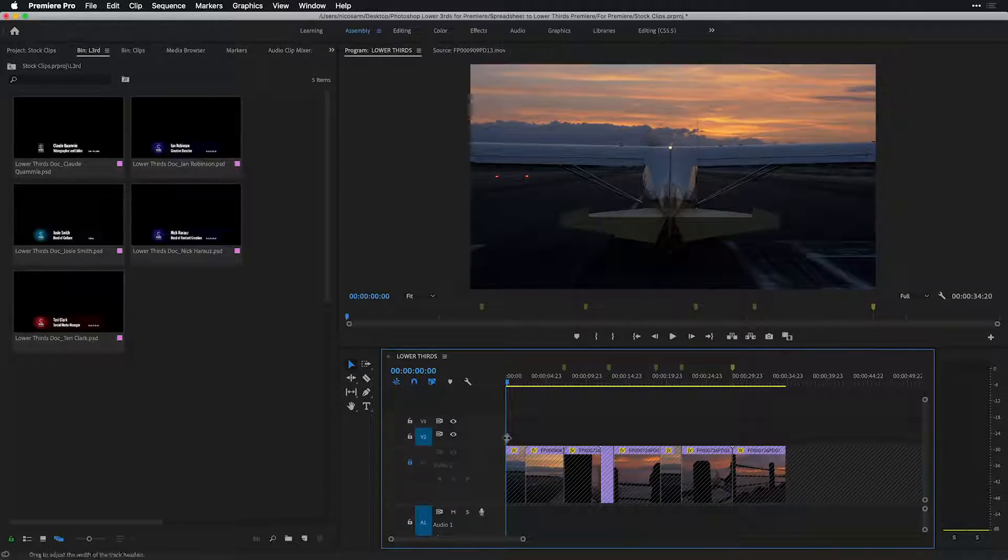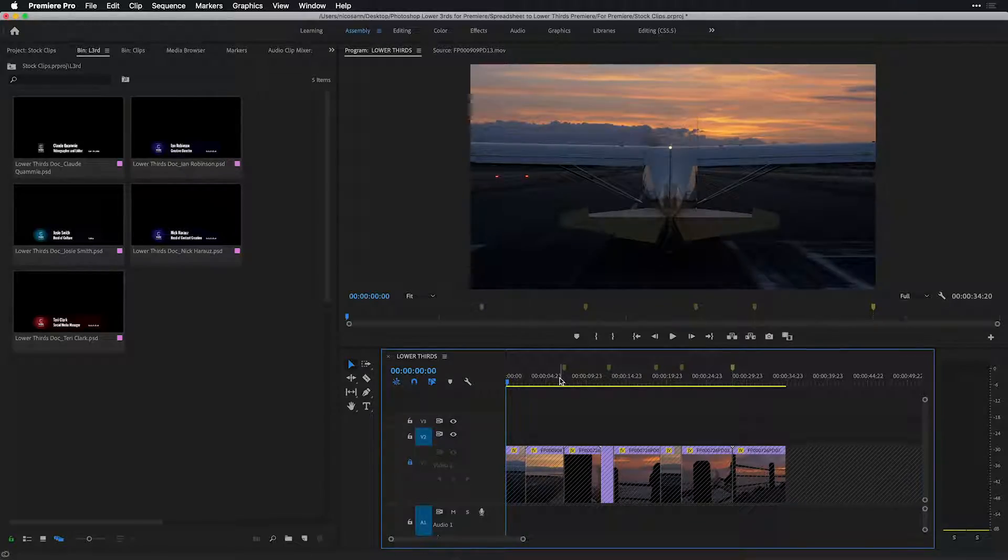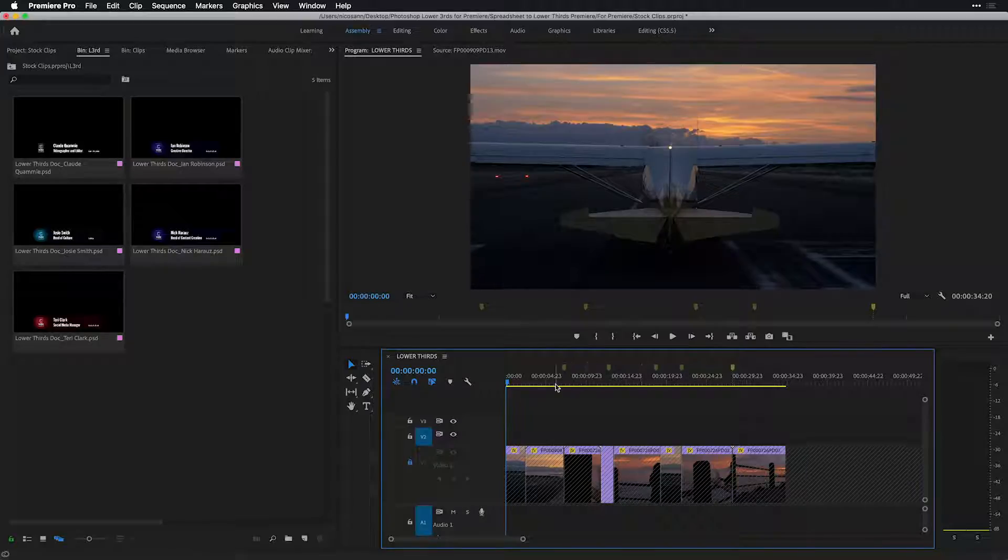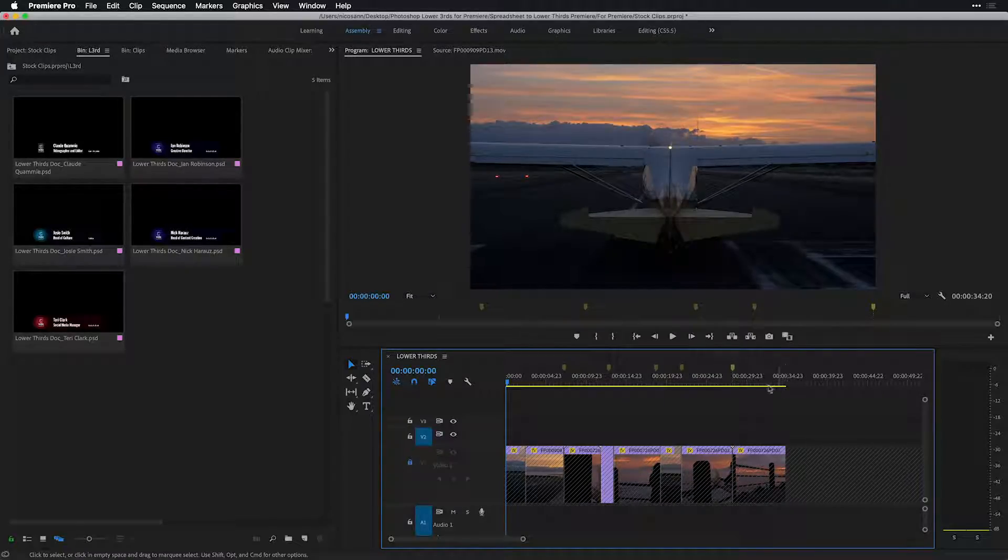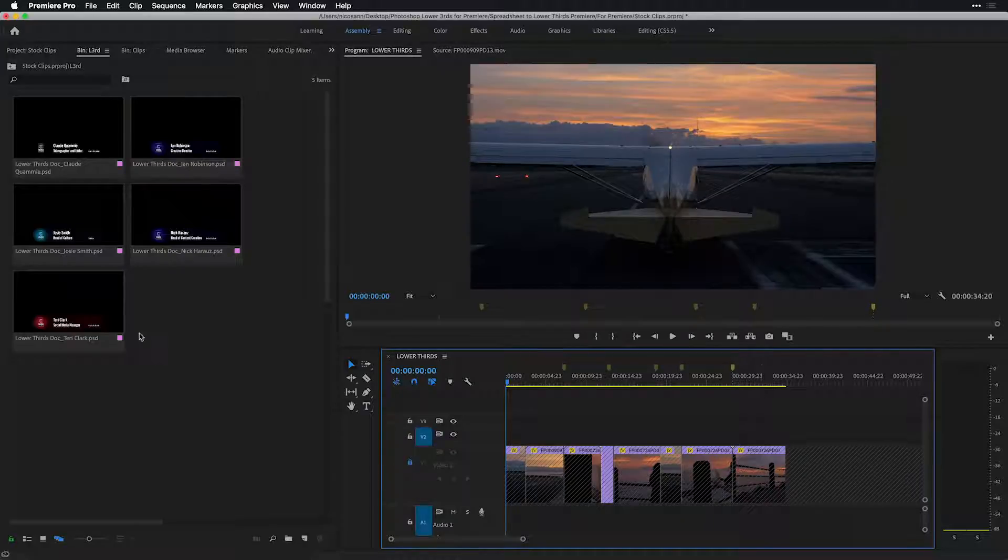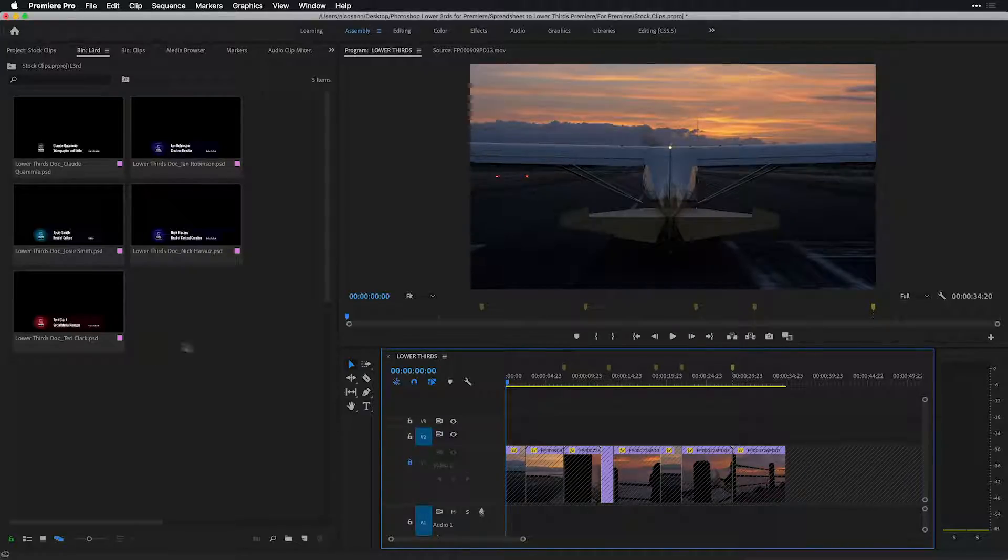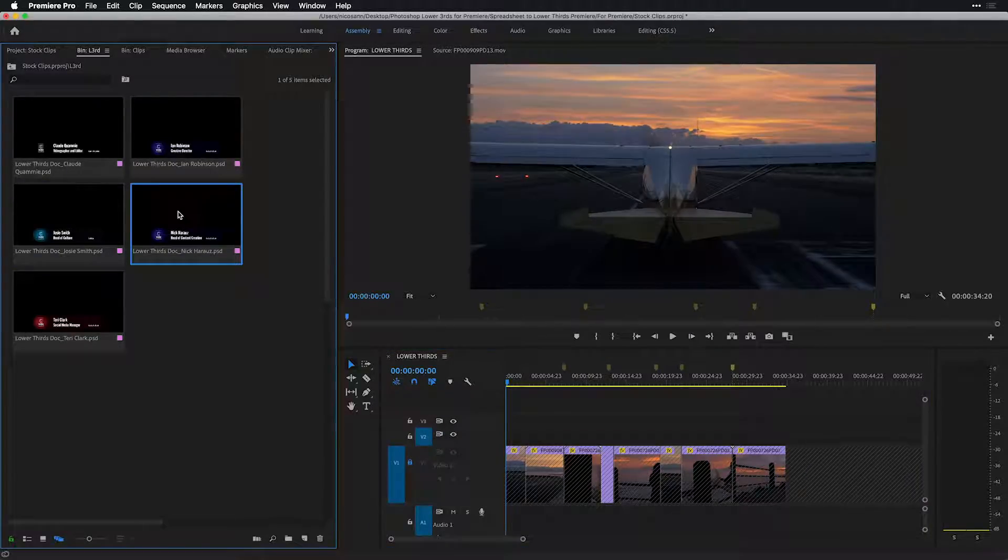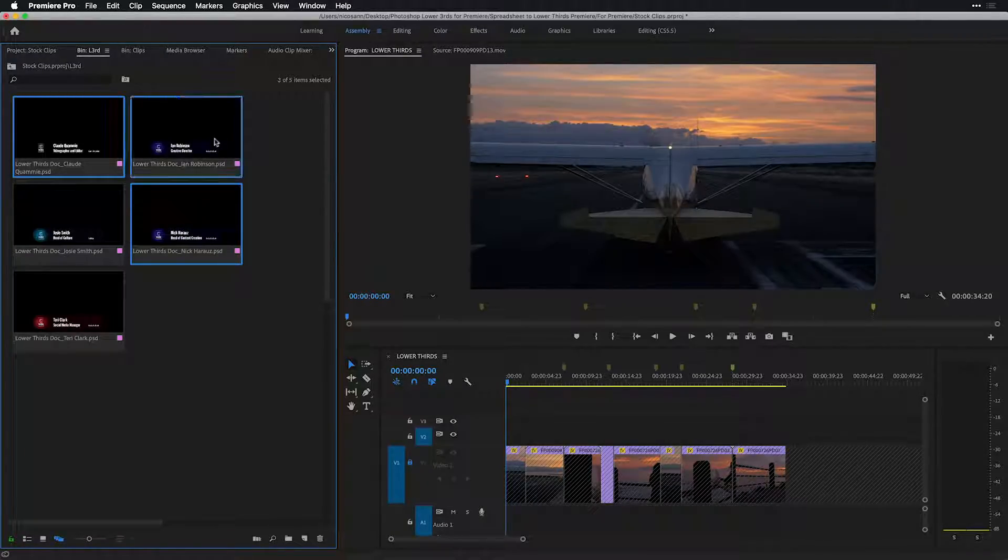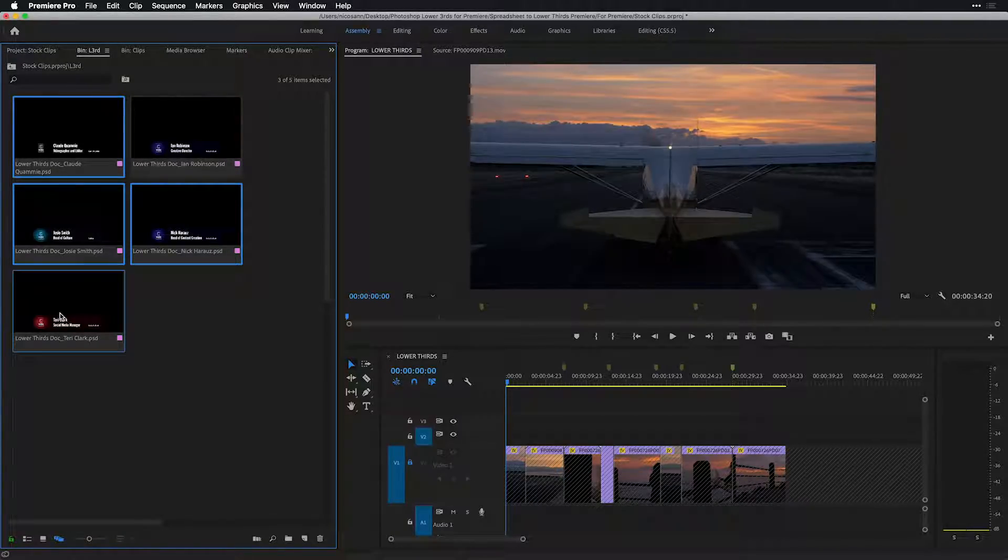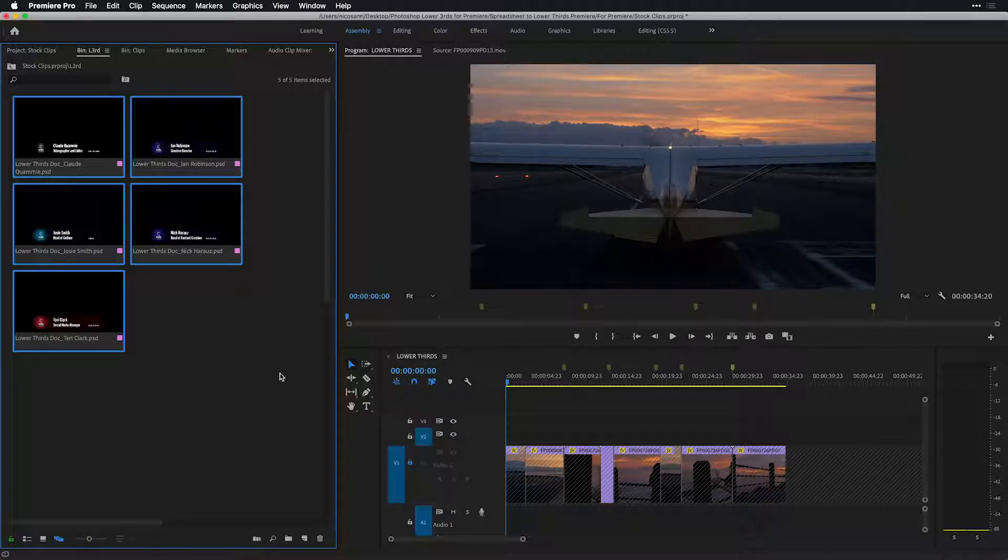I now have a new bin with all of the lower thirds. Notice that in my currently open sequence, I've locked out the V1 track, and on the V2 track, I have a series of markers, which happen to be where I would like the specific lower thirds to start. Let's now choose the order that I'd like to appear in. I'll choose my name first, of course, followed by Claude's, Josie's, Terry's, and Ian's.